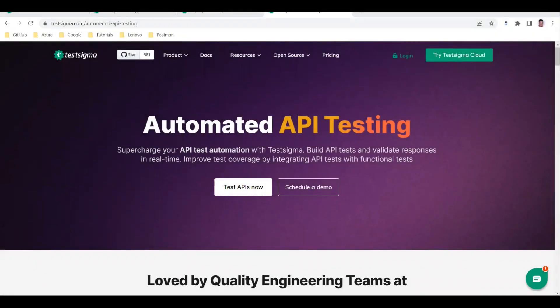Welcome to our channel. Today I'm going to discuss automating REST APIs using the TestSigma tool, which is a low-code or no-code automation tool. We already know TestSigma can be used for web automation and mobile automation. For REST API testing using TestSigma, you have to use the cloud version of the tool.